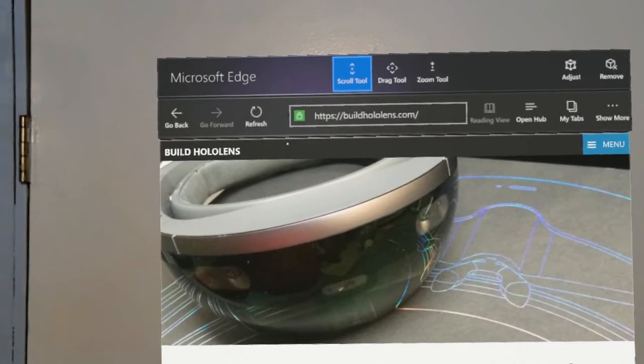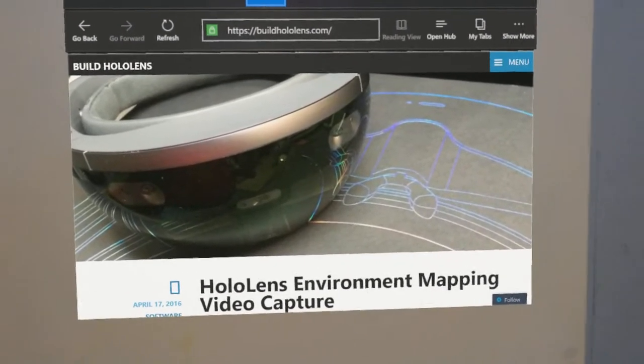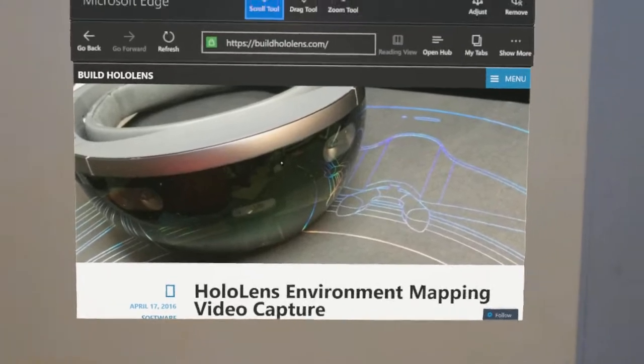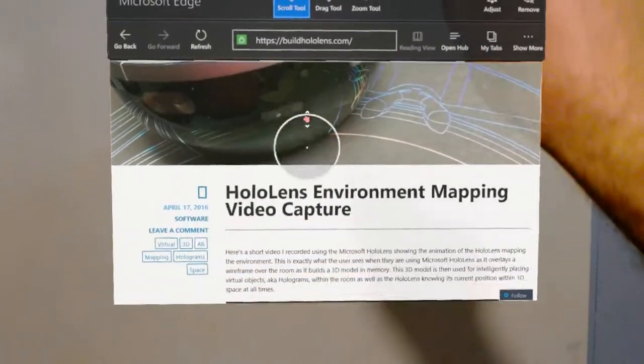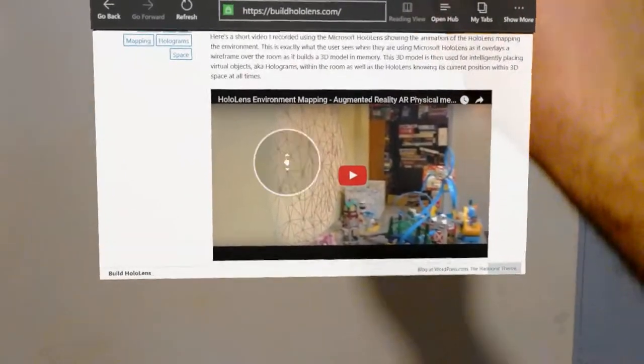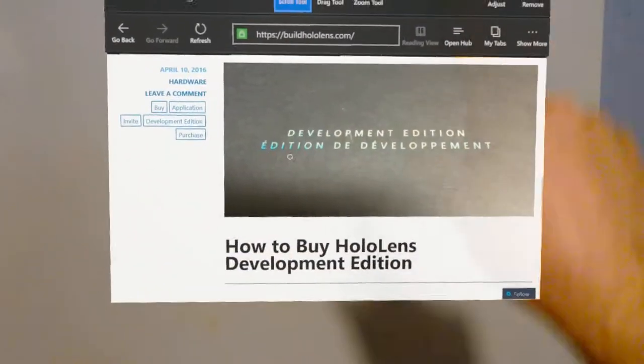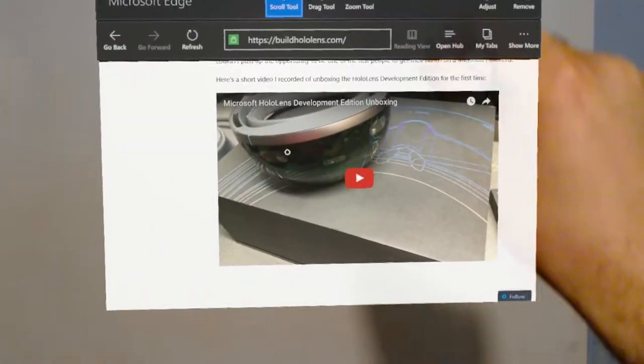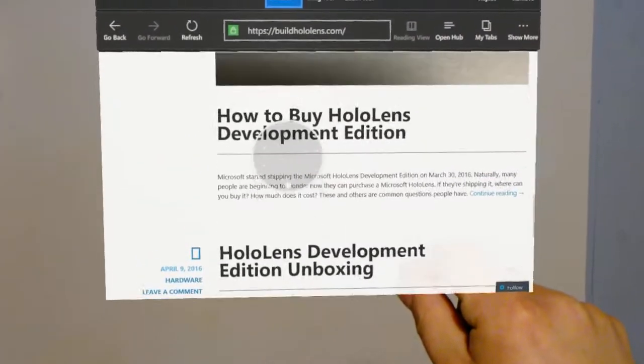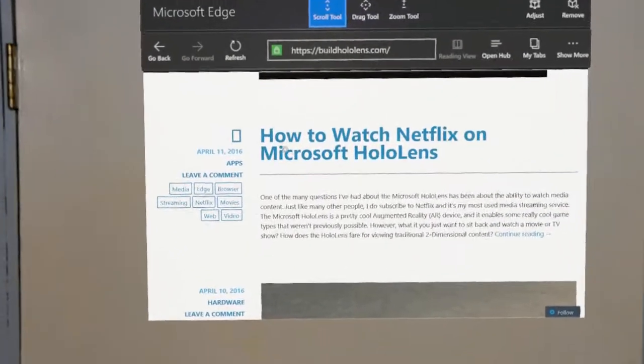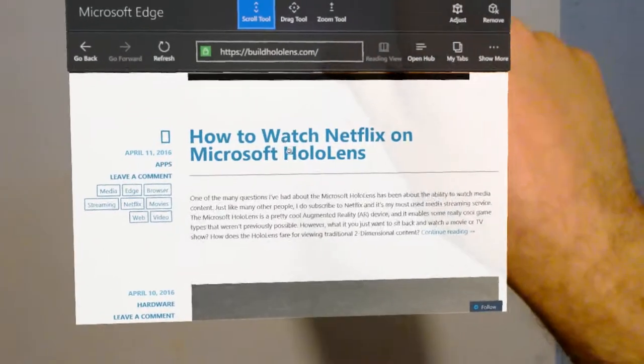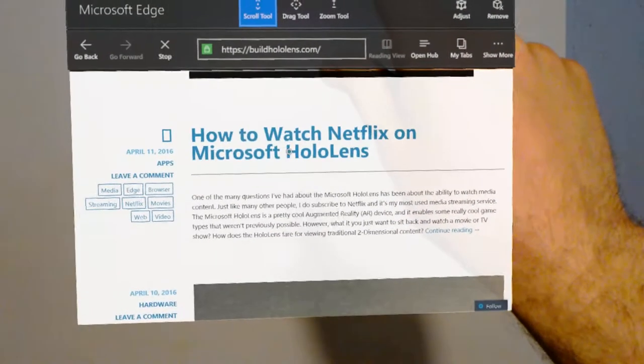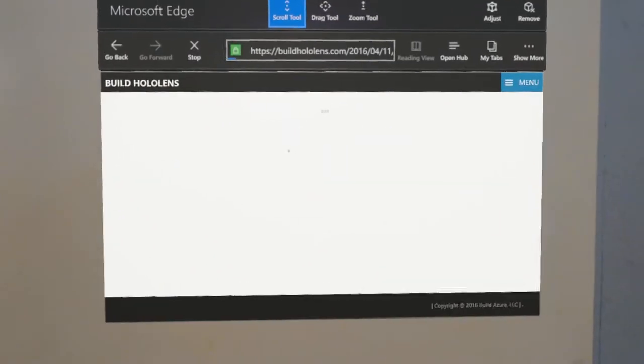Here I have an Edge window open to a website. What I can do is put my finger up and grab the page and then scroll. When I find the link I want to click on, I can just look at it with my gaze so the little circle dot is over it and tap it.